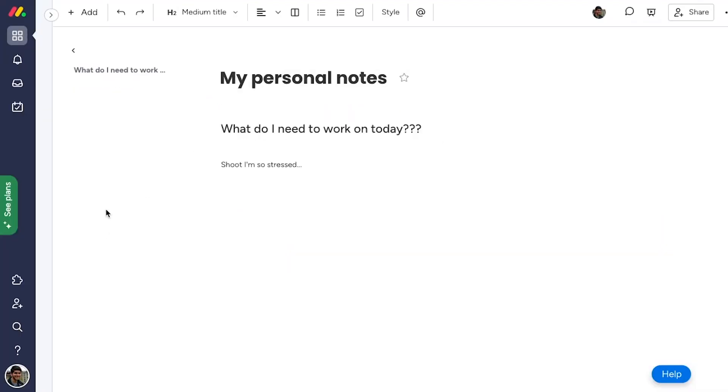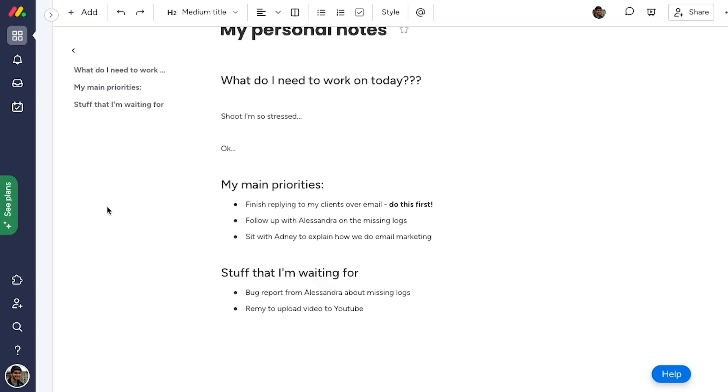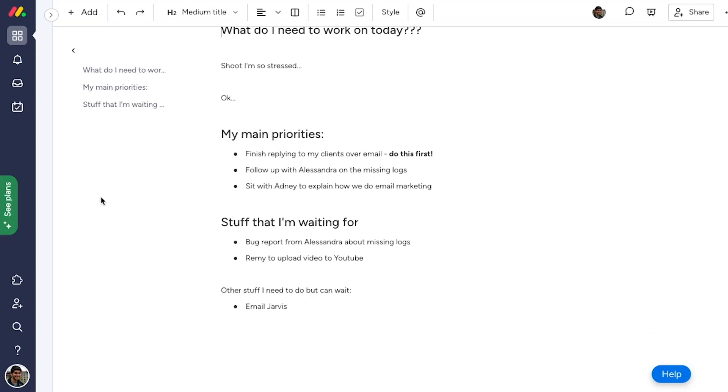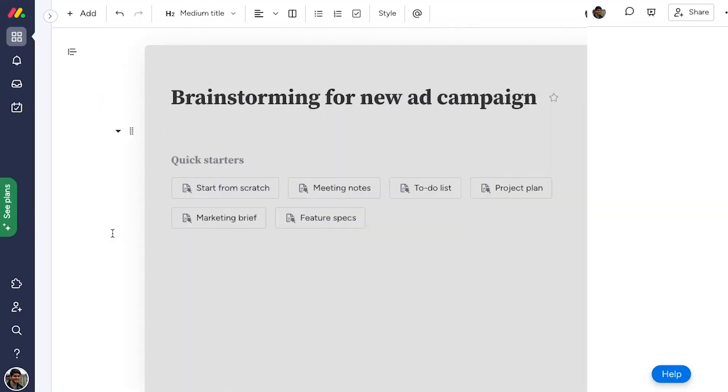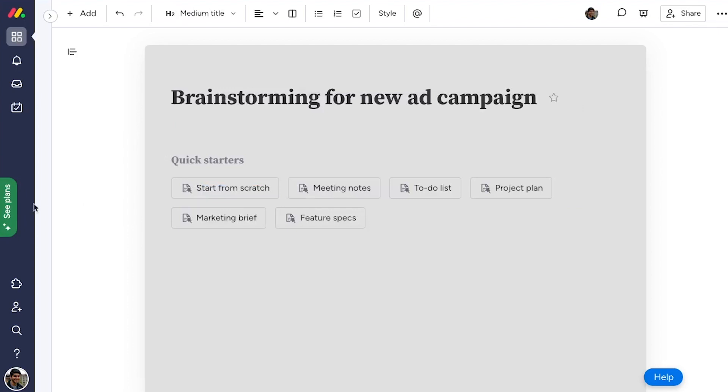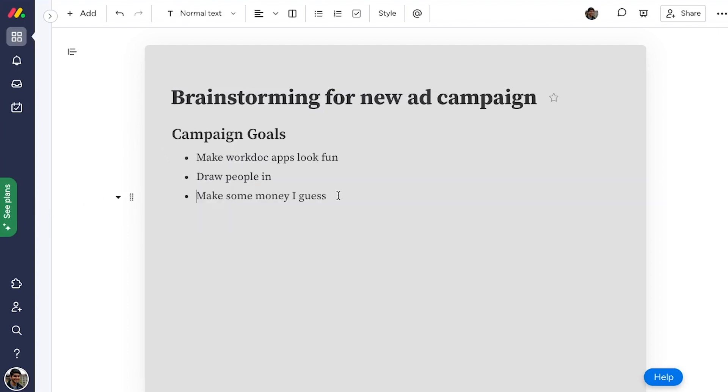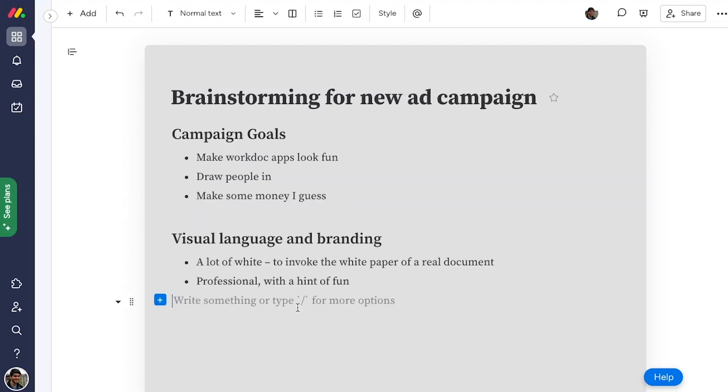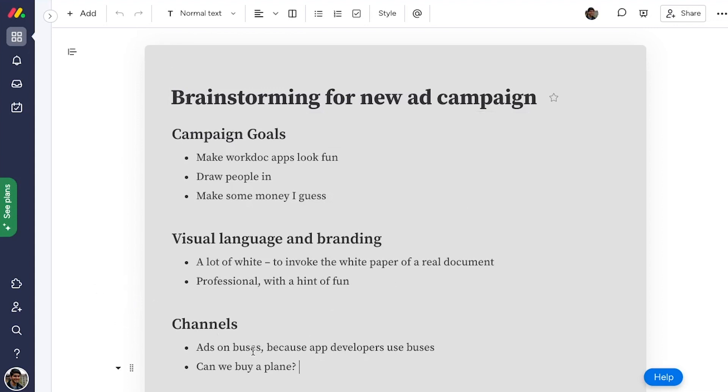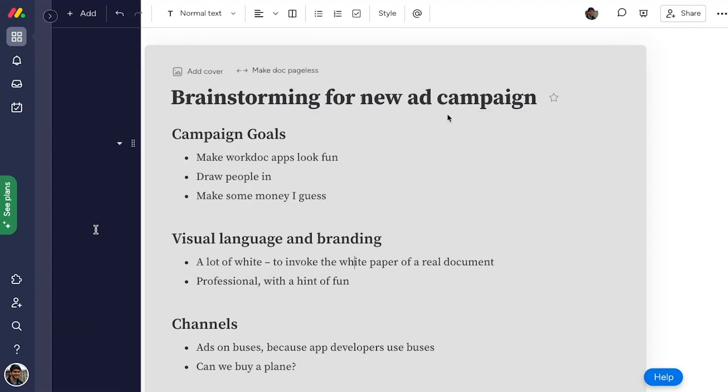Individuals and teams use WorkDocs to organize their thoughts in a written way. Some folks use WorkDocs as a shared source of truth. This could be notes from a brainstorming session, a project plan for the team, or a knowledge base for new joiners.